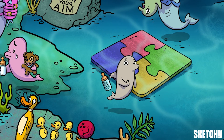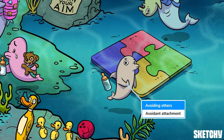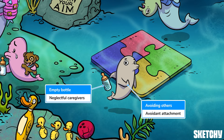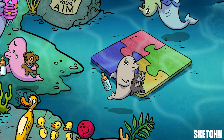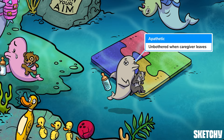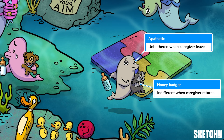This next dolphin is holding up a fin to avoid interacting with her pals, so she represents avoidant attachment. Her bottle is empty and full of cobwebs, like it's been neglected. That's because it's believed that children develop avoidant attachment styles when they have caregivers who neglect their emotional needs and ignore them when they're upset, resulting in children becoming pretty indifferent to the presence of their caregiver. Notice that this kid looks pretty blasé — children with avoidant attachment styles weren't usually bothered when their mother left the room, and they were also pretty indifferent when she came back. Just like the honey badger this dolphin's holding, these kiddos just didn't give a flip.